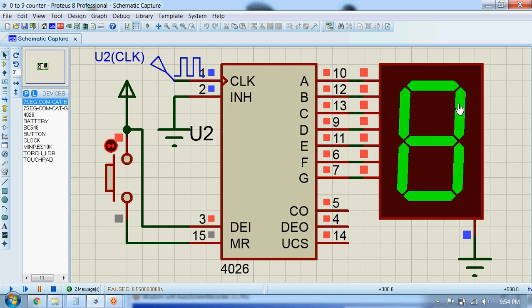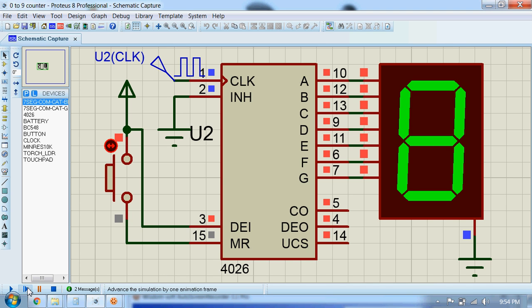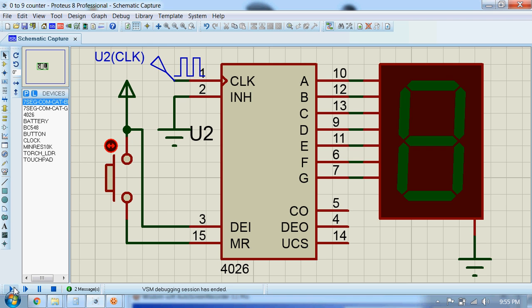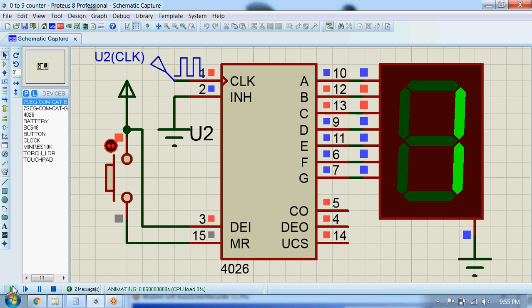For eight, all of these pins go high because all of the segments should be on. For nine, segment E will be off and the rest will be on. All right, let me run this circuit.